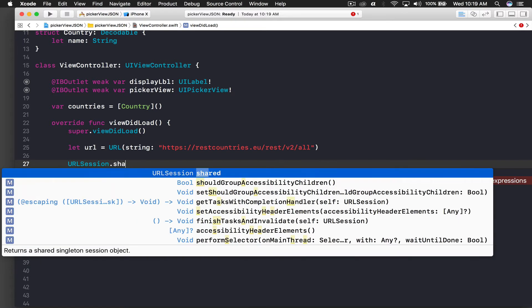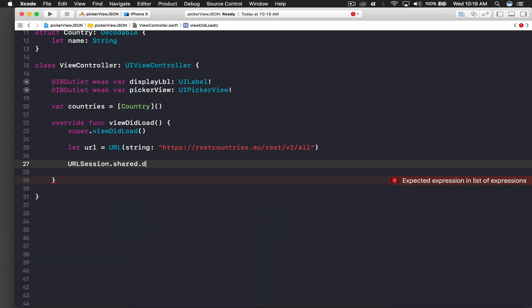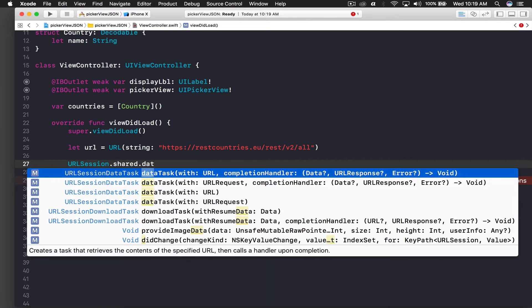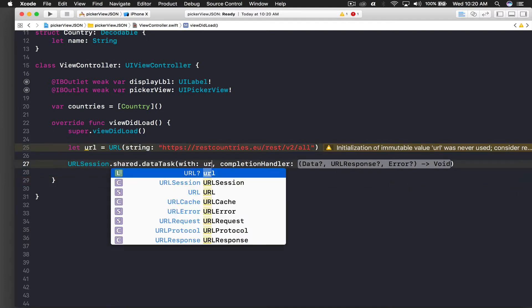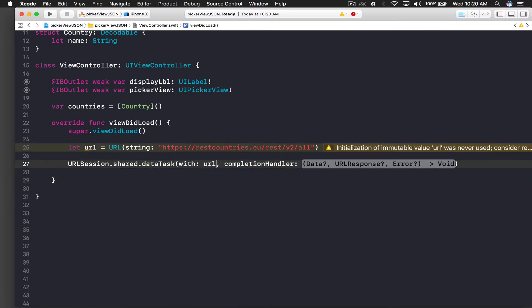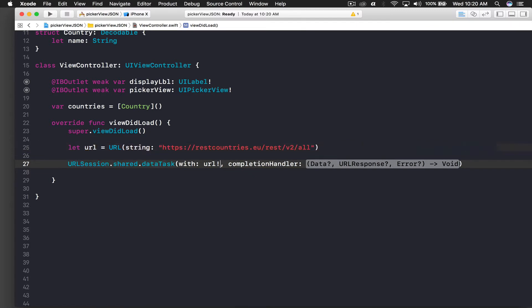We will say URLSession.shared.dataTask with URL and completion handler. Here we'll just pass in your URL and we need the exclamation mark - we know that a URL is there. But if you're making a professional application, I wish you will use explicit unwrapping with if-let to unwrap your optionals.